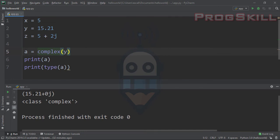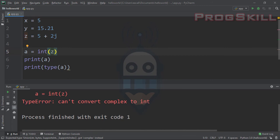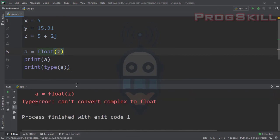If I convert y to complex, I can see that 15.21 is the real part and the imaginary part is zero, and the class is complex. One important thing to notice: you cannot convert a complex number to integer or float. If I try to convert z to int, Python gives an error — TypeError: can't convert complex to int. Likewise, converting complex to float gives the same error: can't convert complex to float.